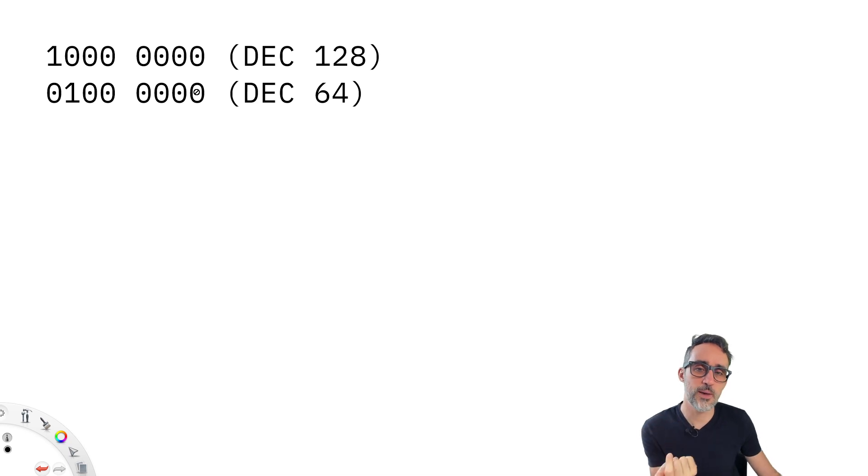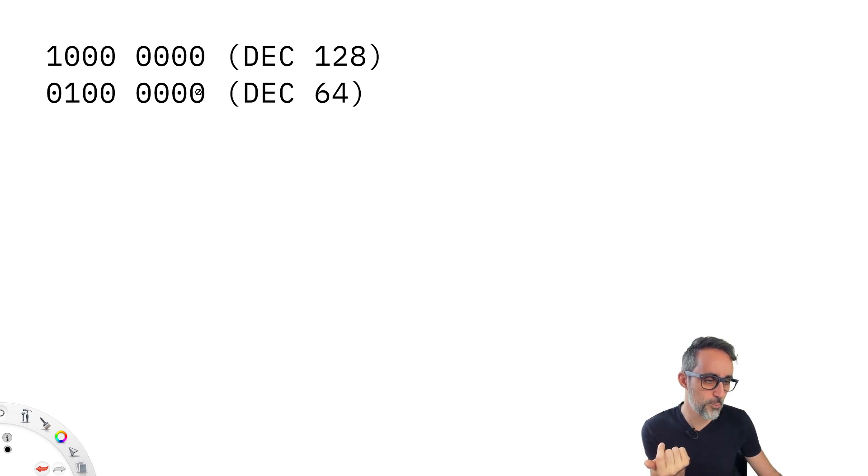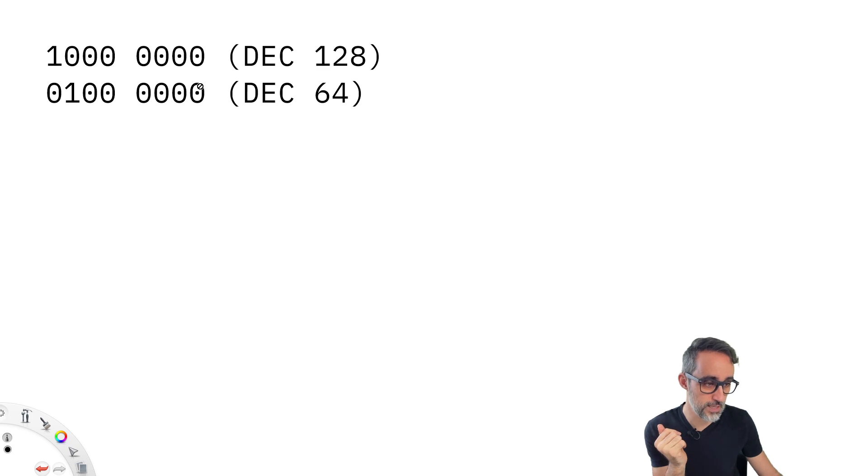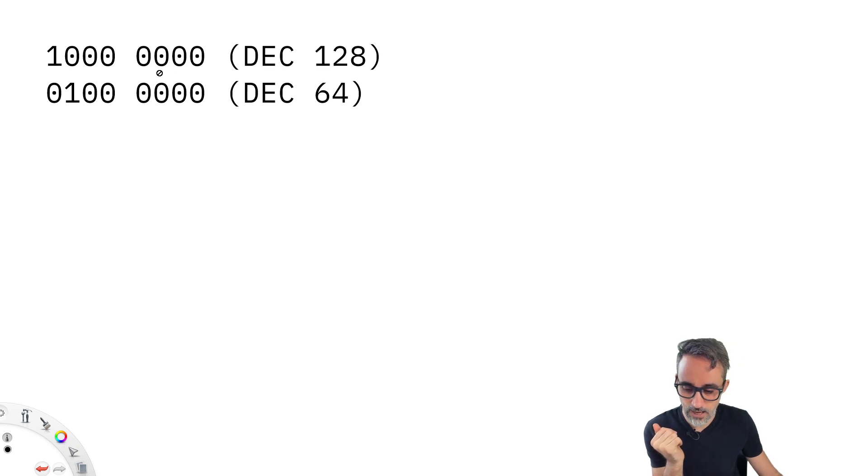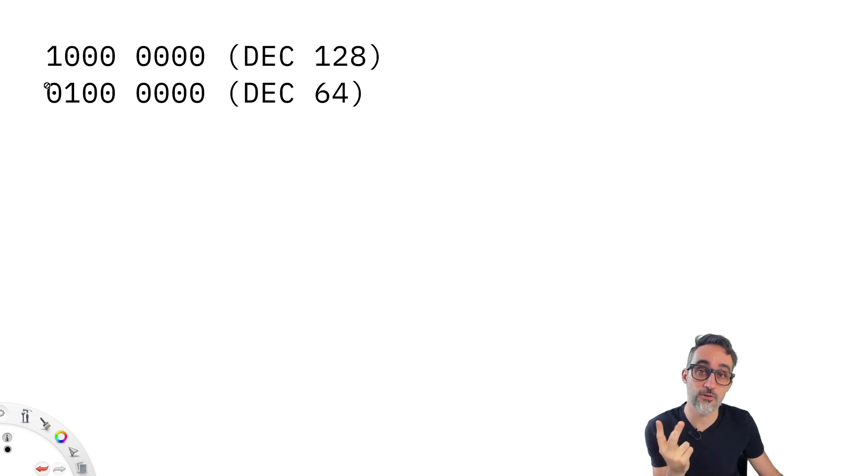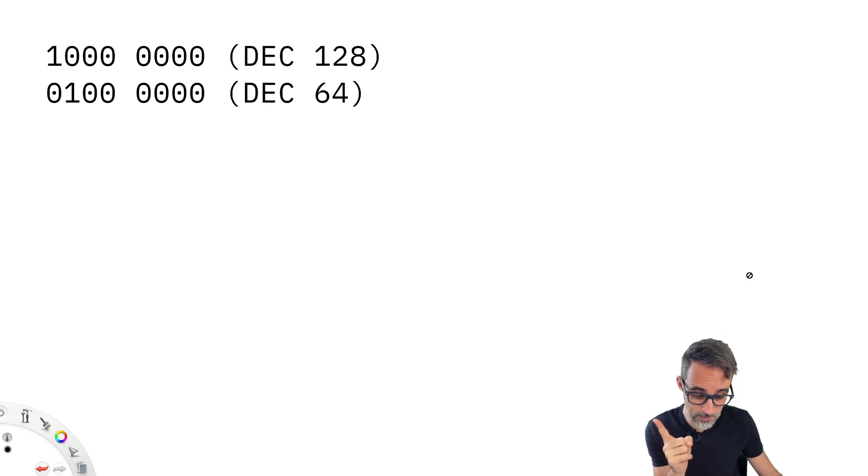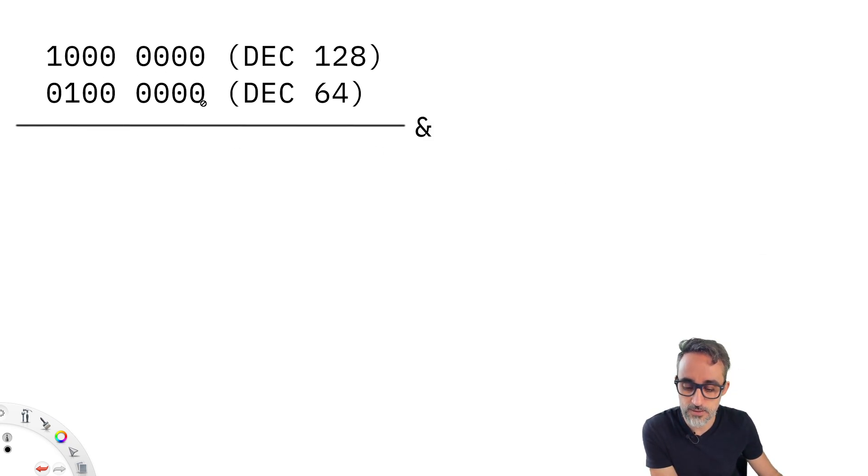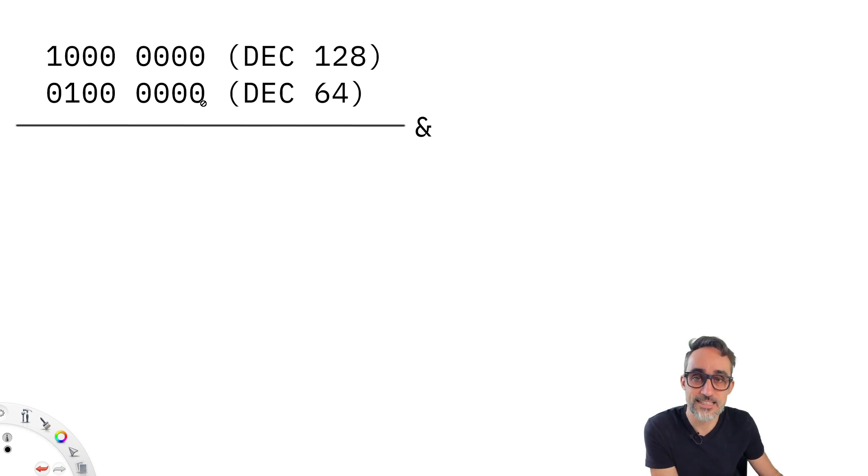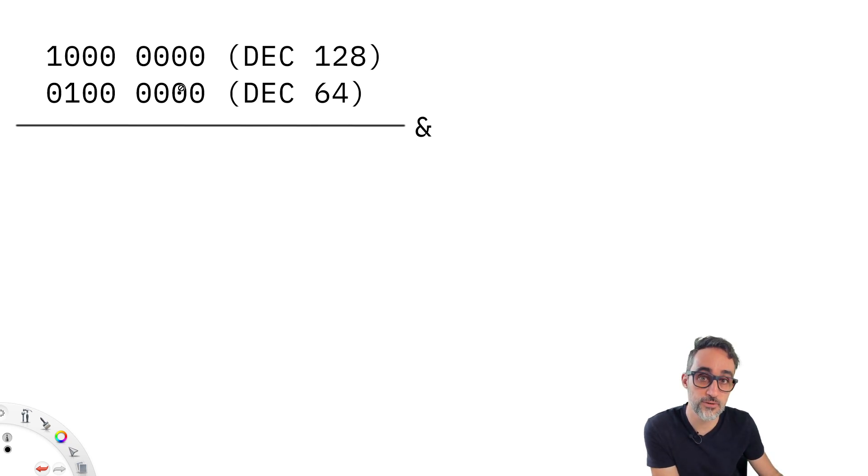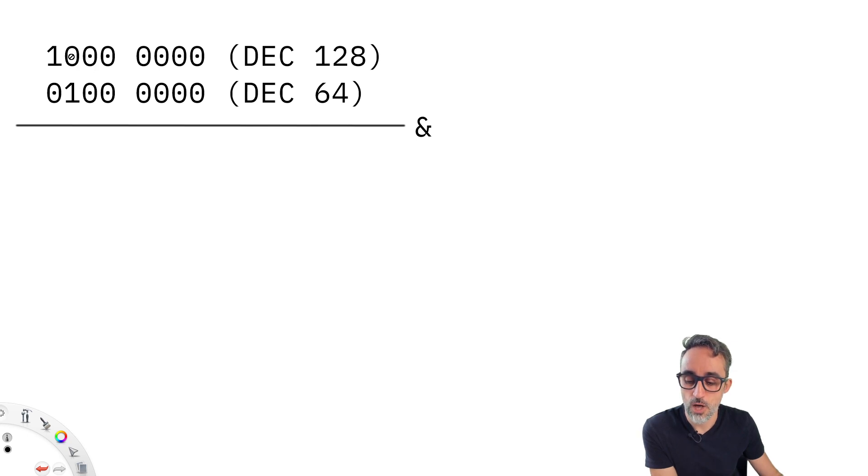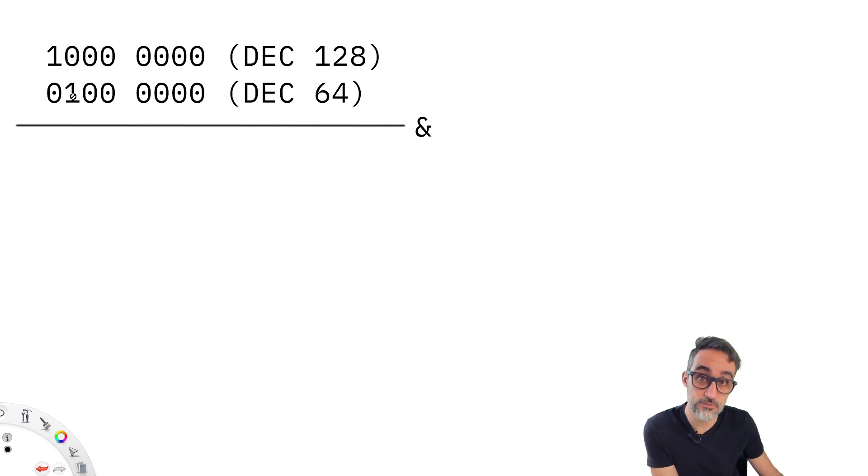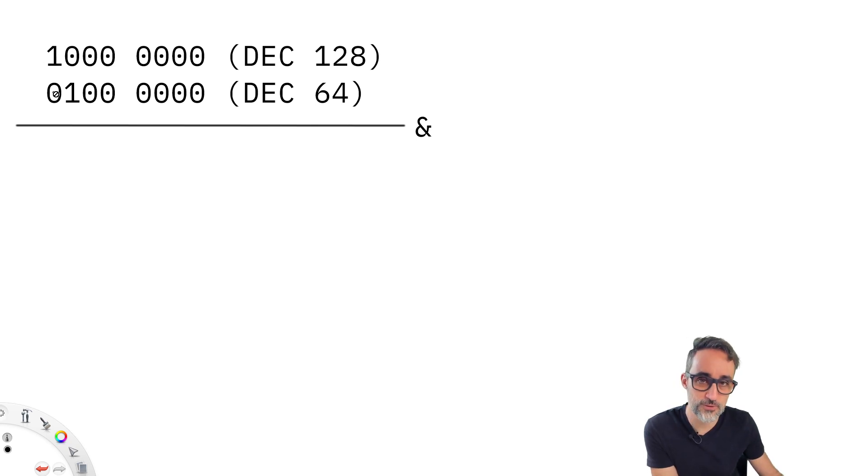So if you imagine doing Boolean operations between each one of the bits one by one of the numbers that form the digits of 128 and 64 in binary, you could see that if we did the AND operation, zero and zero, false and false is false, zero and zero is false, all of these are false, then false AND true is still false. And true AND false is also false.